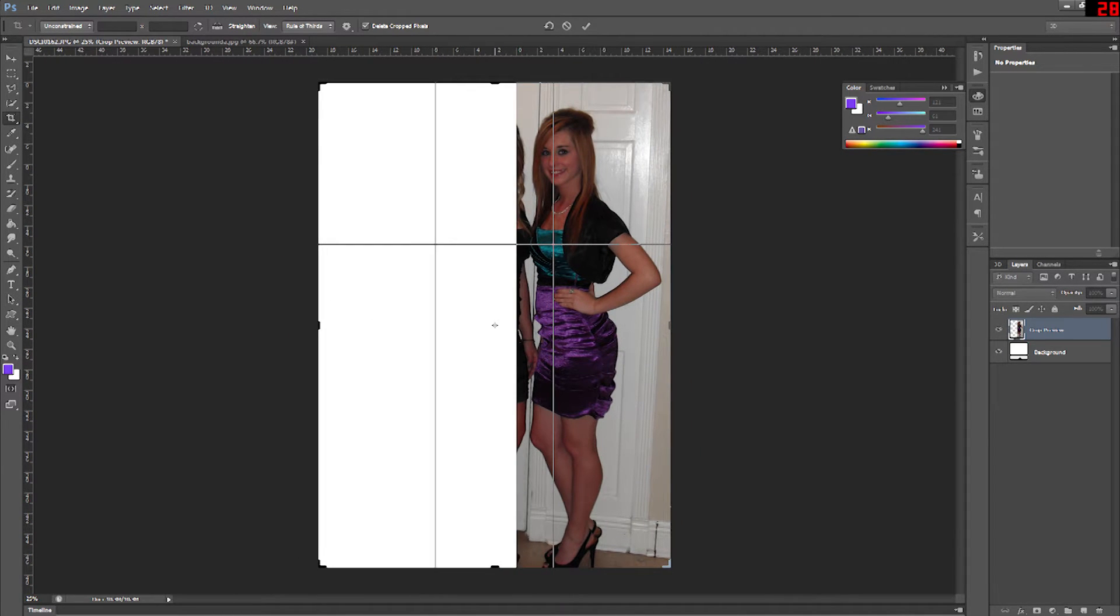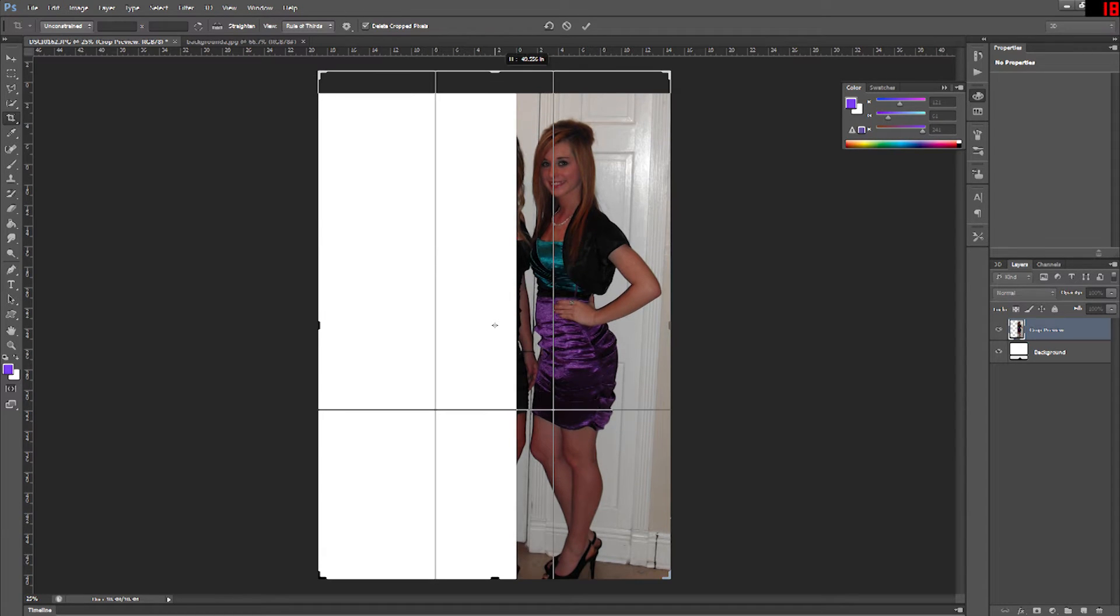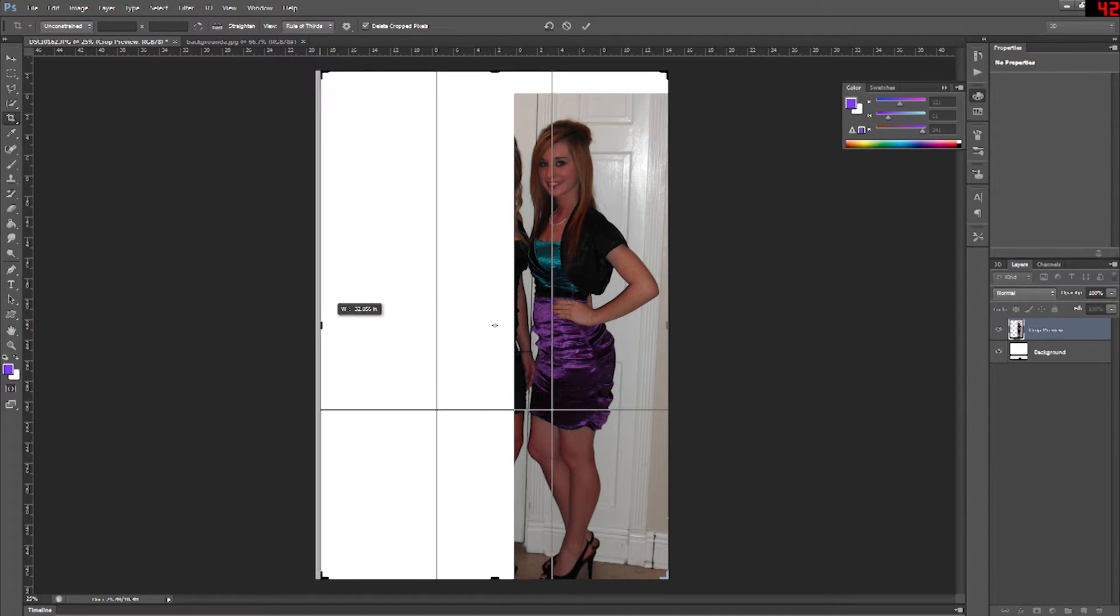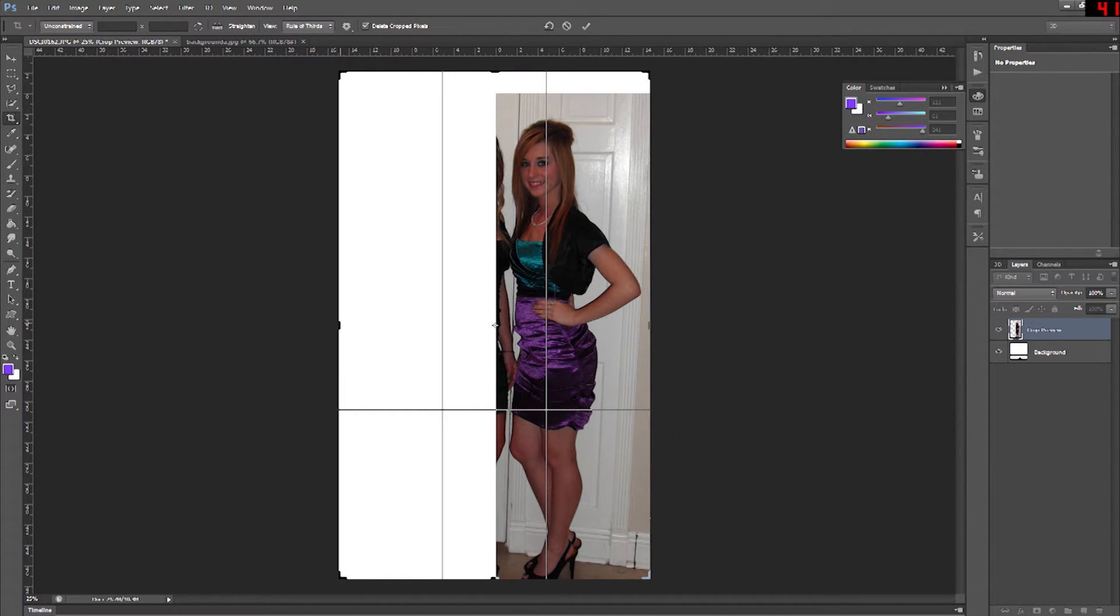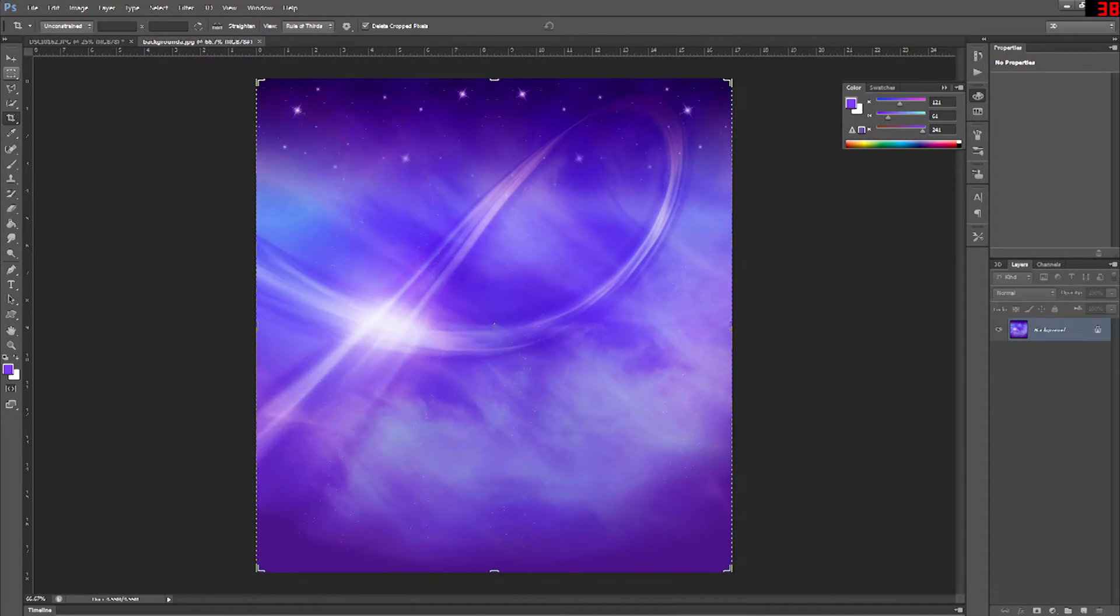So after I re-crop it to be larger I'm going to go ahead and erase or delete the white part and I'm going to put a background image in so I can see what it's going to look like with the background image.